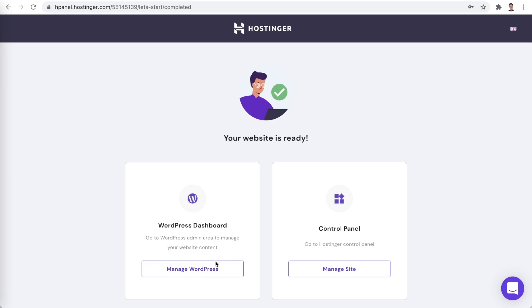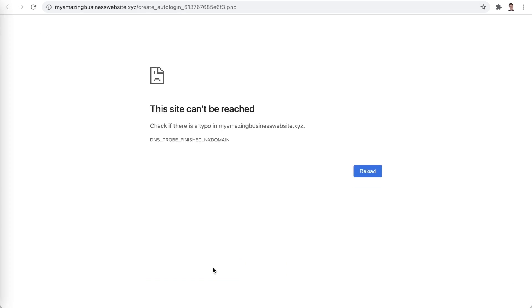Let's manage our WordPress by clicking here. When visiting your website for the very first time, you might run into this error. Do not worry, it is completely normal as you registered a new domain. A new domain might take a few hours for it to be fully active. So let's come back to this later.